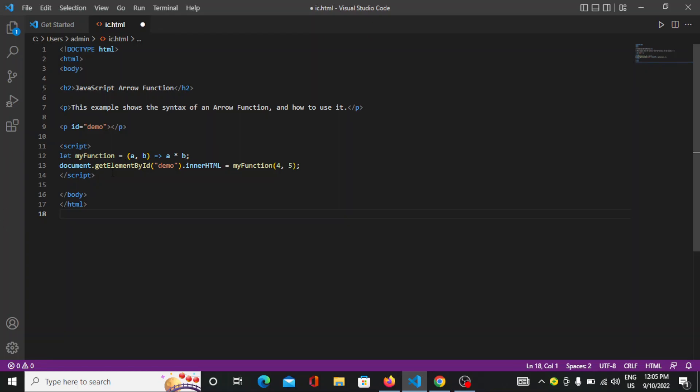Here on screen you can see that if you use arrow function syntax, it will get shorter. You don't need to write so much; it will be the easiest one.